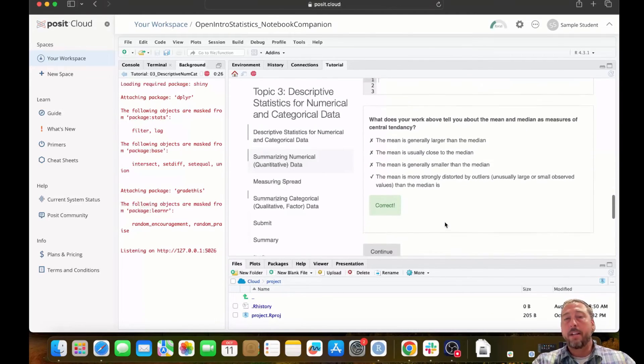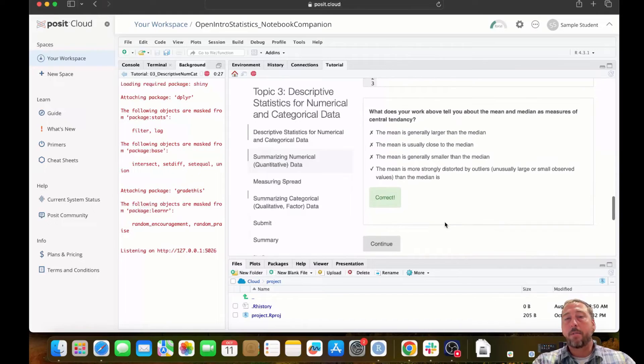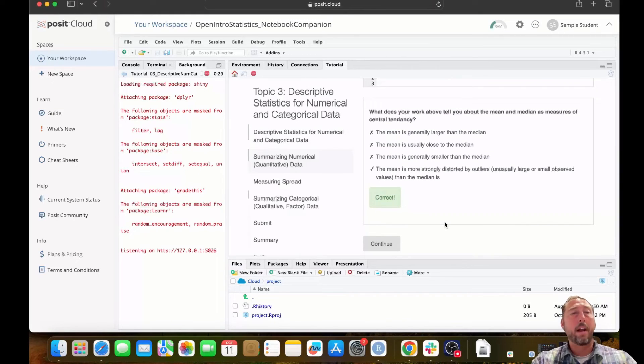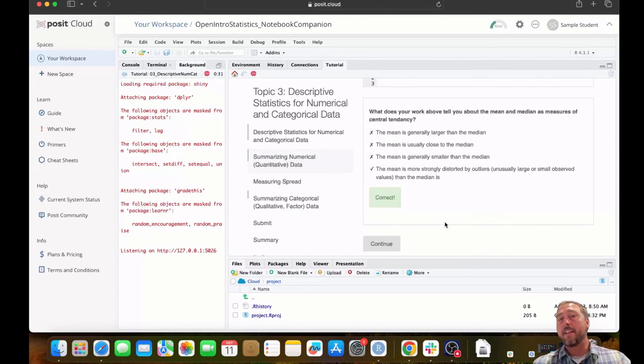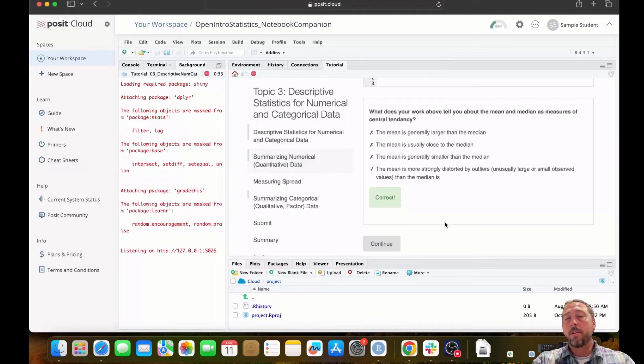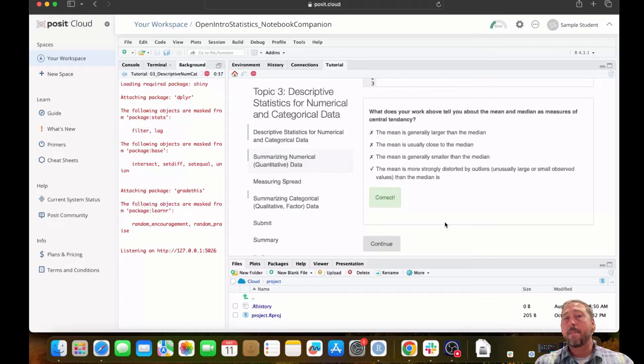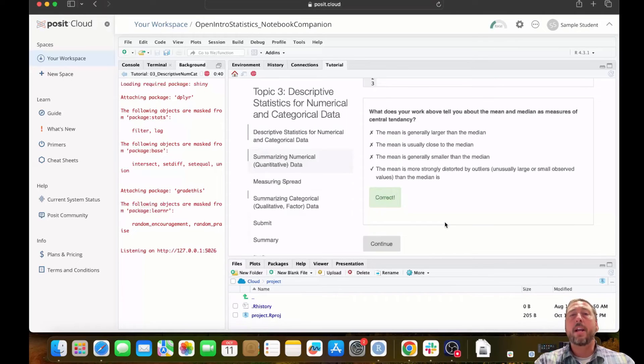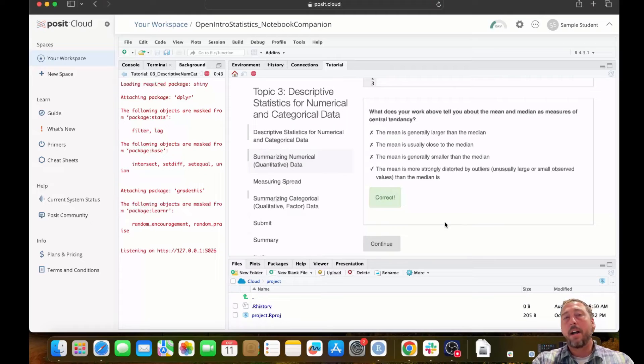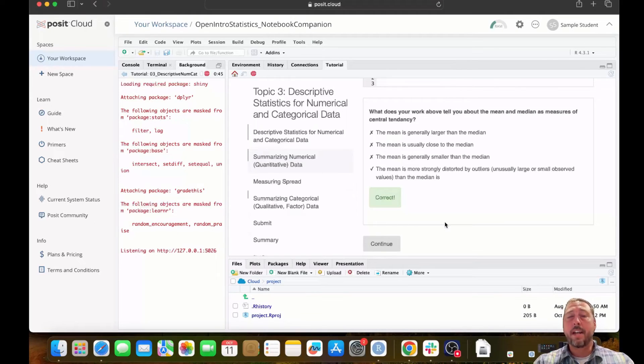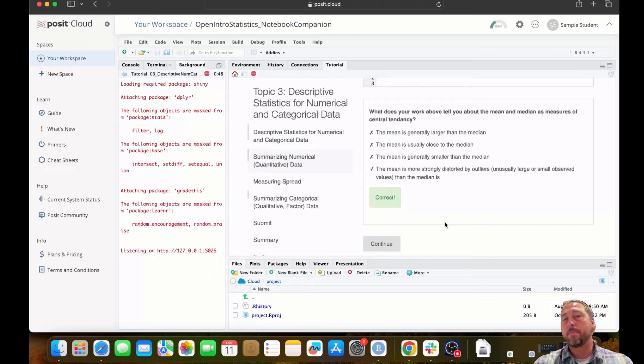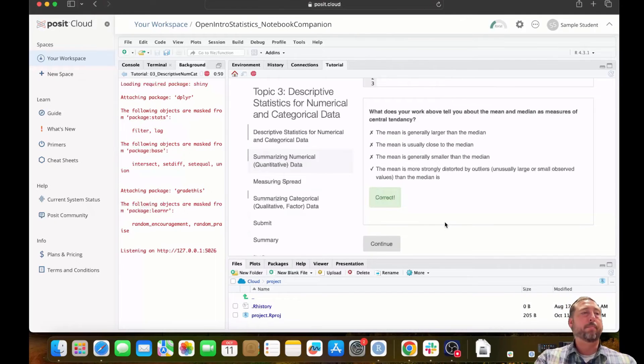I had also answered a checkbox question and gotten that one correct. So again, there's no explicit saving step. The notebooks will remember the work that you've done when you close out, or even if you time out on the notebook. So if you leave your project running on Posit.cloud and it's idle for a while, Posit.cloud will close it down so you don't use all of your access time just because you forgot to log out.